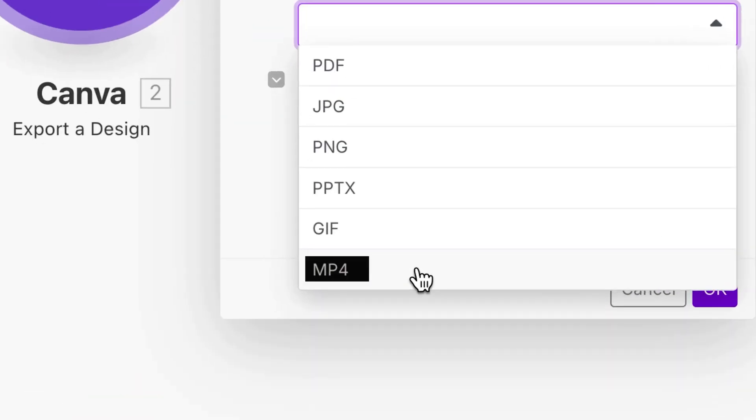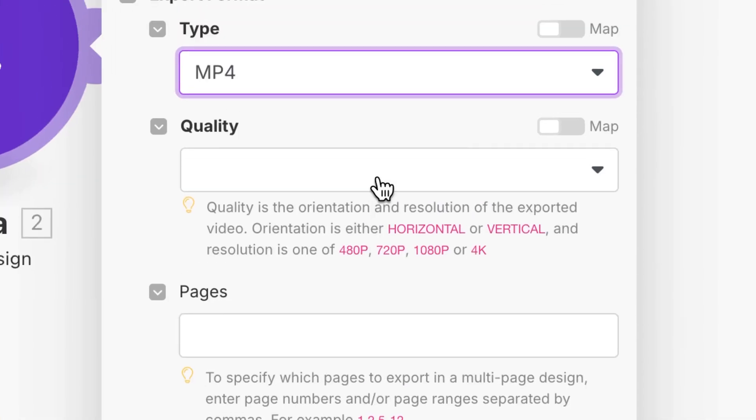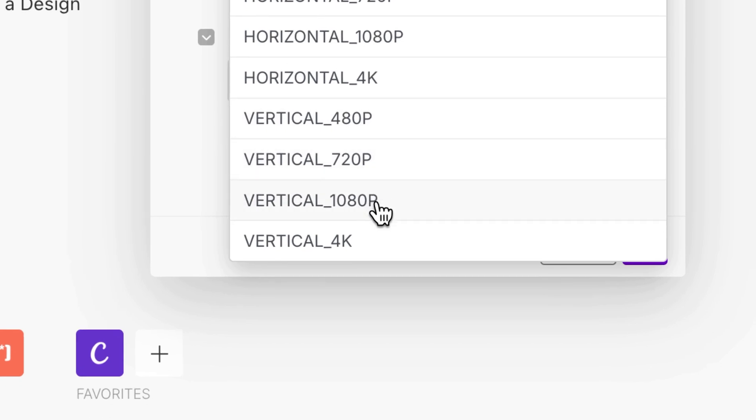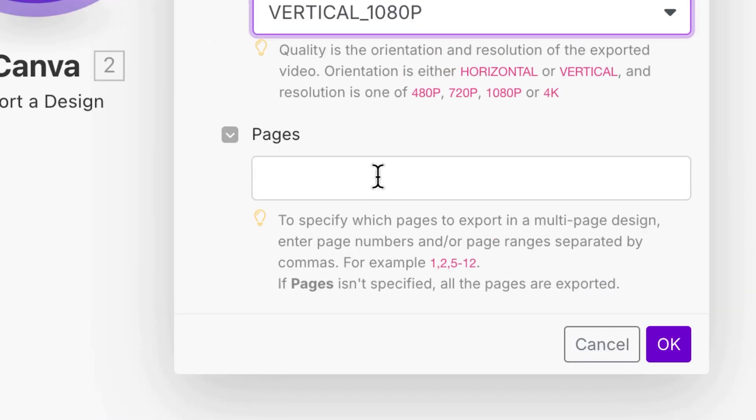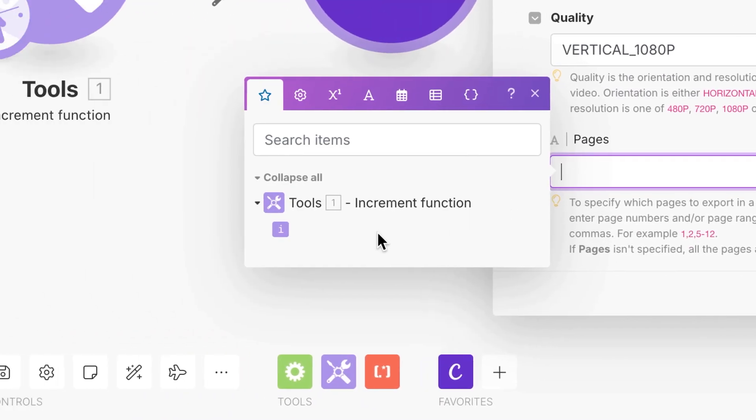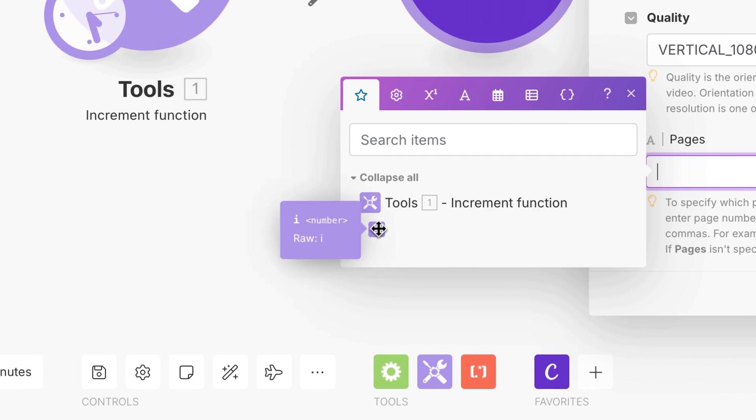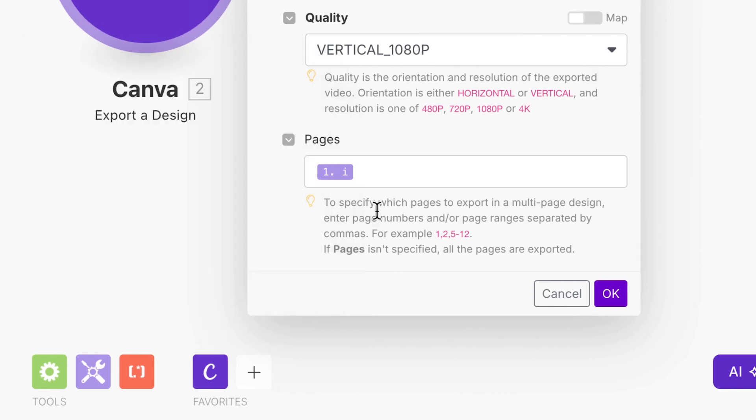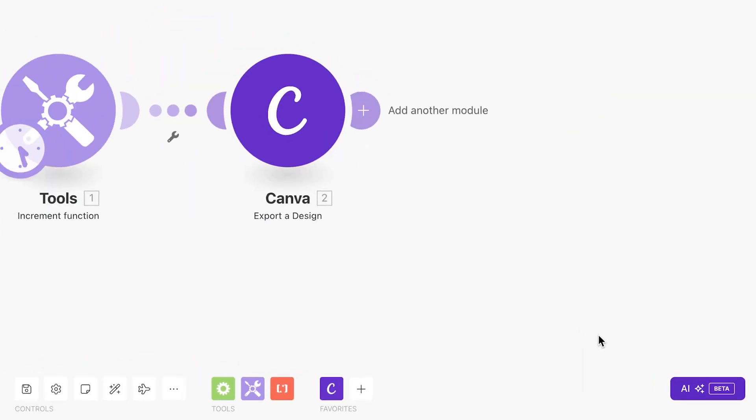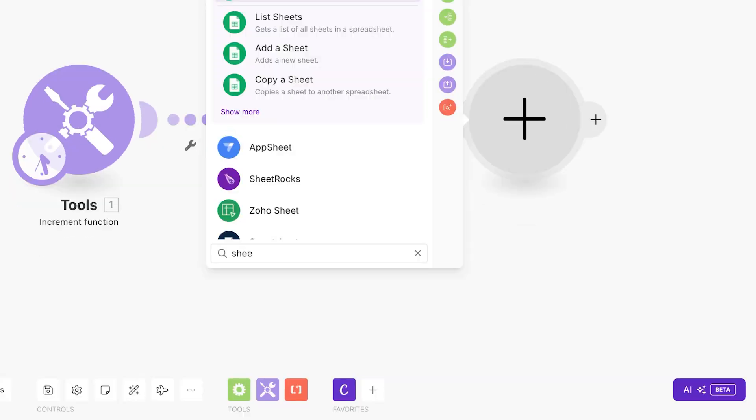In the export format, we're actually going to use mp4. This is very important because photos don't do as good as short static reels on Instagram. We're going to do quality of vertical 1080p pages. We're going to click and then we're going to use this increment function. And all this does is count from 1, 2, 3, 4, 5, etc. I'll show you how it works in a minute. This one is finished, we'll just click on okay.